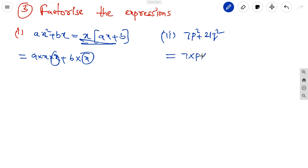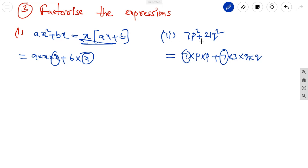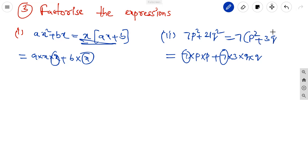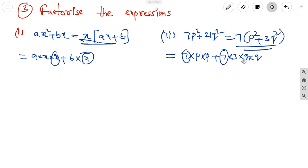The second one: 7p²q². We can write it as 7·p·p + 7·3·q·q. Only 7 is the common factor. Here 3 gives 21, and p², q² are the variables which are separate. So the factors are 7(p² + 3q²).